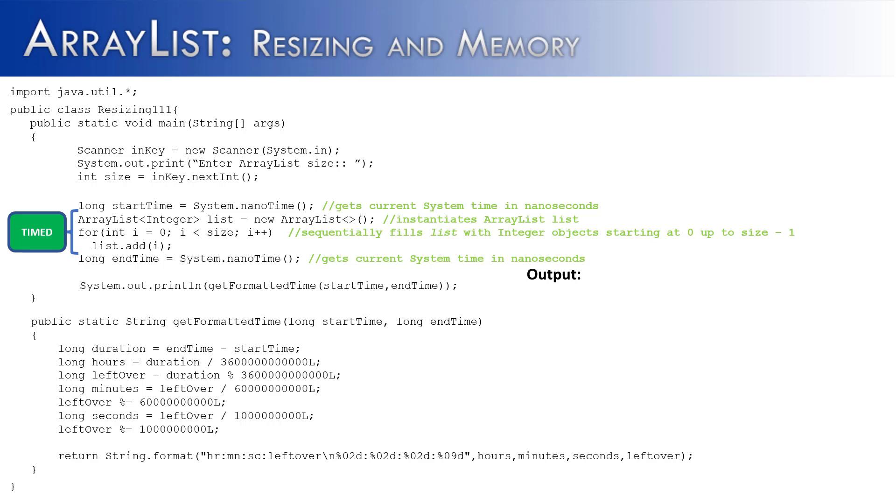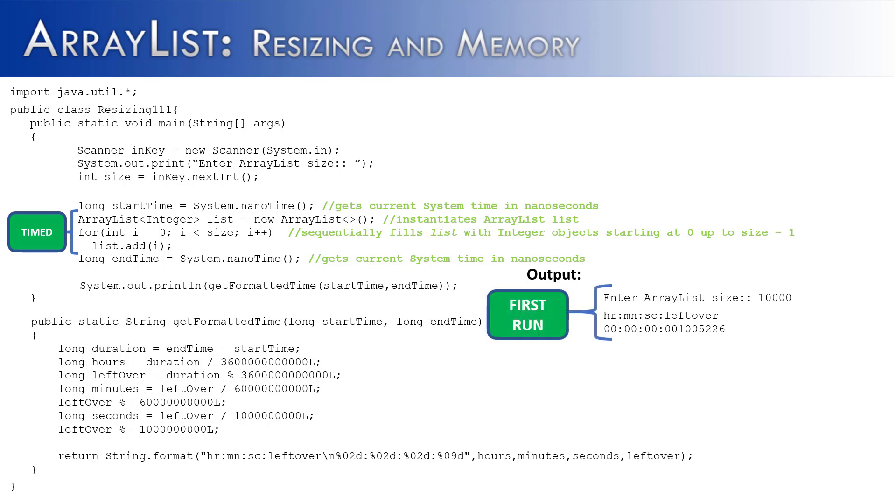So if we were to run this program at this point, it would say enter ArrayList size. We're going to use 10,000 as our example and it would take this fraction of time on my computer to both instantiate the ArrayList and fill it. So no hours, no minutes, no seconds, just fractions of seconds. And this would be our first run.